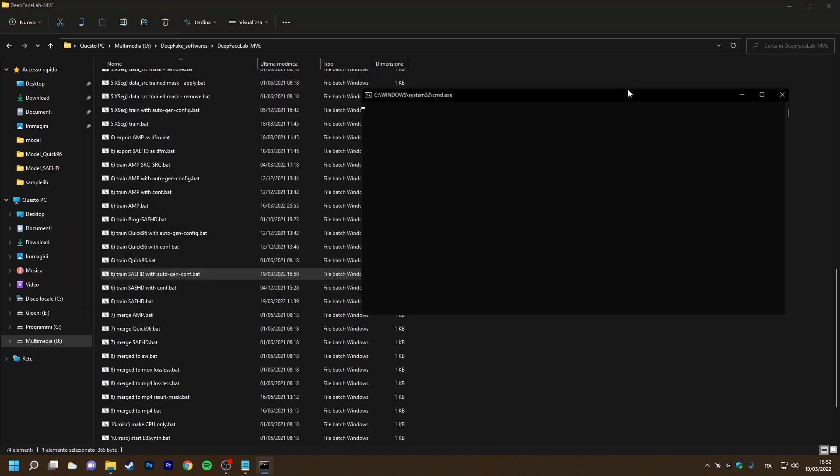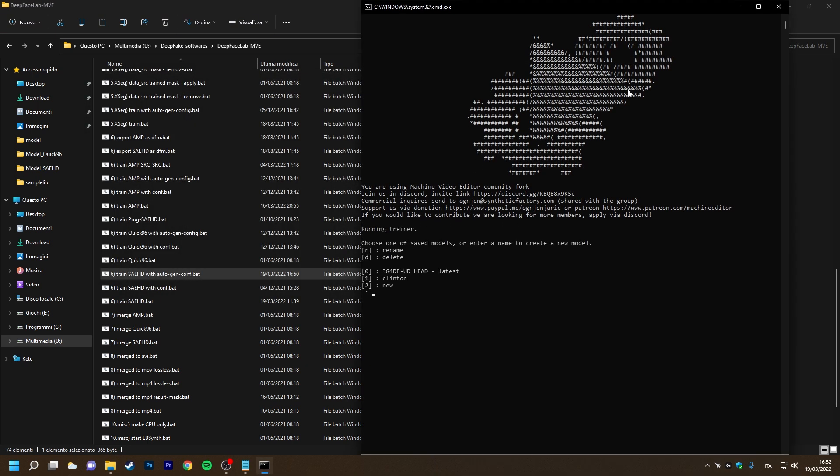Let's try this batch file. For this example I will create a new model. Now it will ask us if we want to read our training options from the configuration file and we choose Yes.